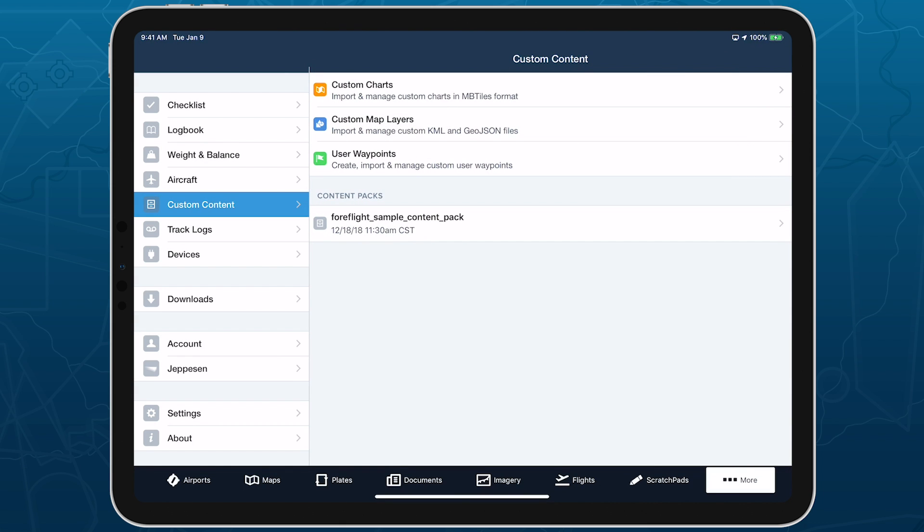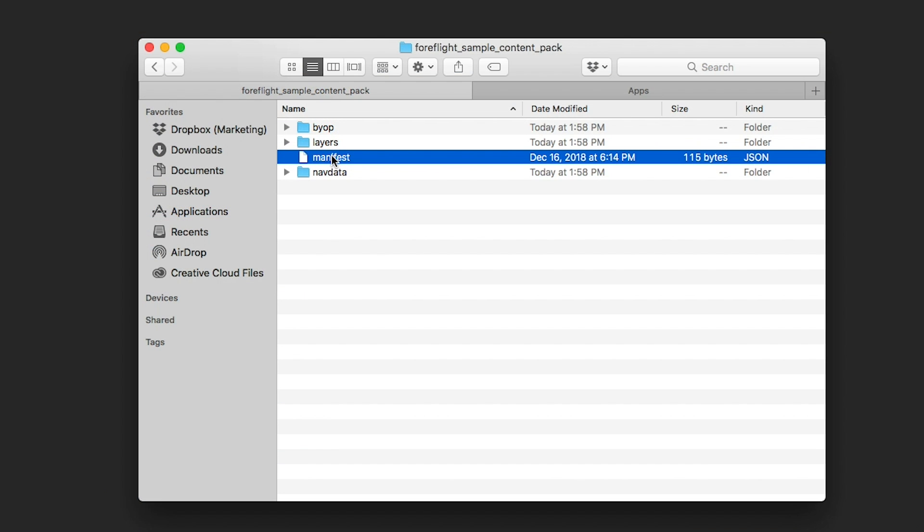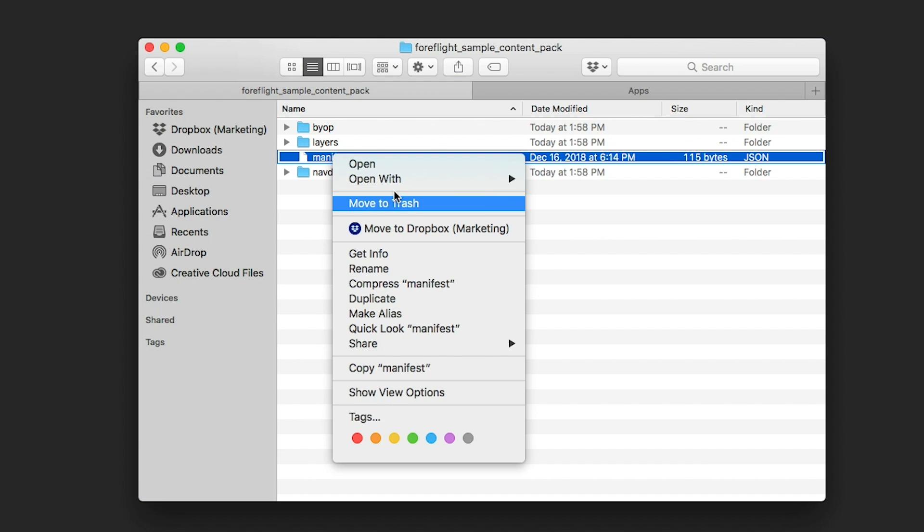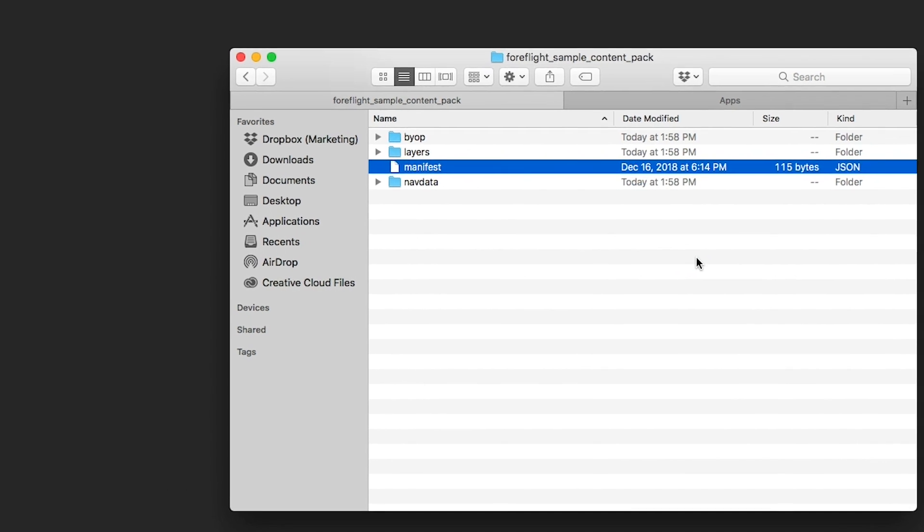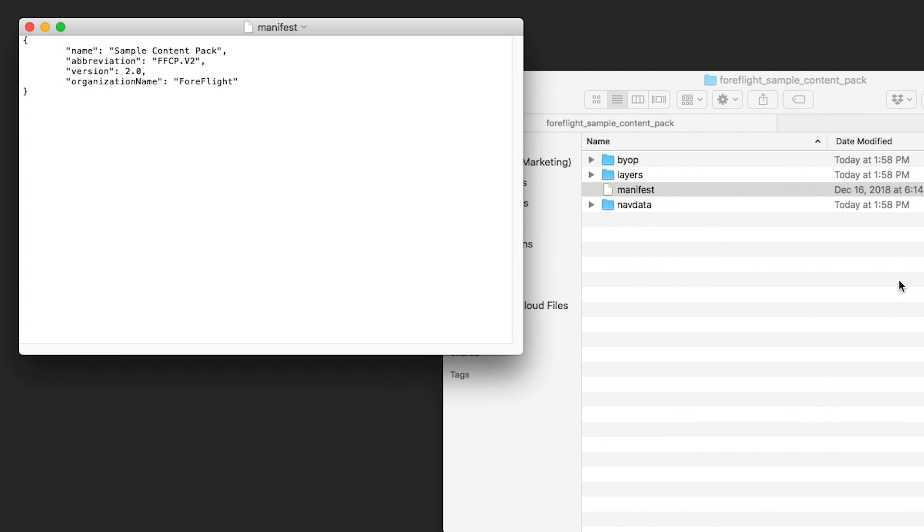The manifest won't be necessary for most people, but if you do want to include one, just modify our sample manifest using a plain text editor, like TextEdit on macOS, and save it as manifest.json.